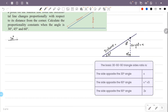In this 30-60-90 right triangle: the shortest side is x, the 60-degree opposite side is root 3x, and the longest side (hypotenuse, opposite the right angle) is 2x. The 30-degree opposite angle gives the shortest side x, and the 60-degree opposite side is root 3x.